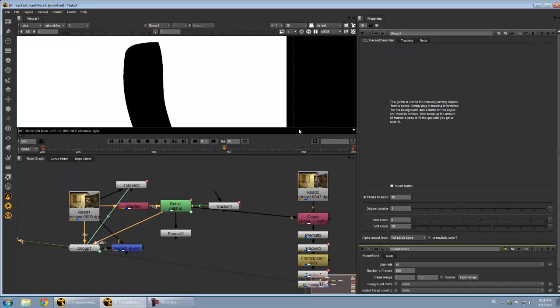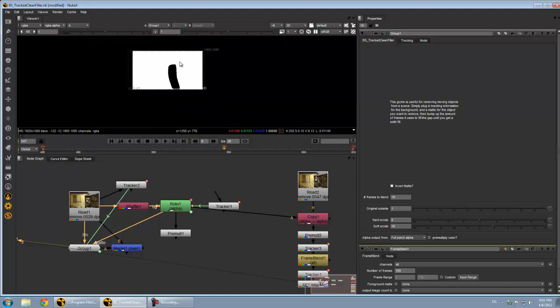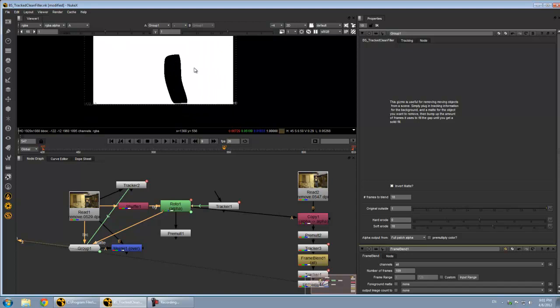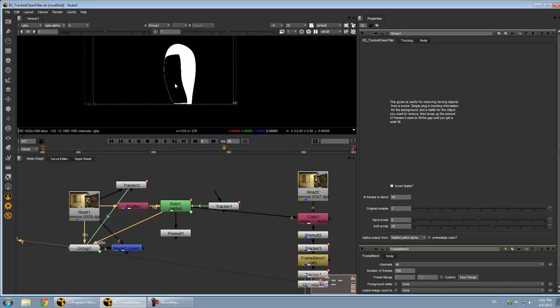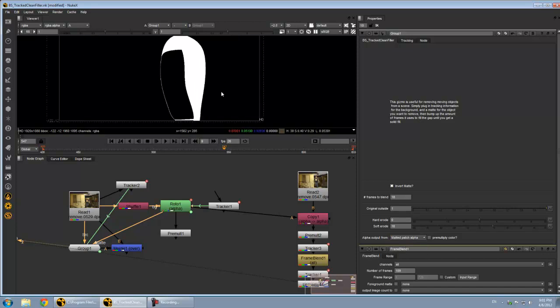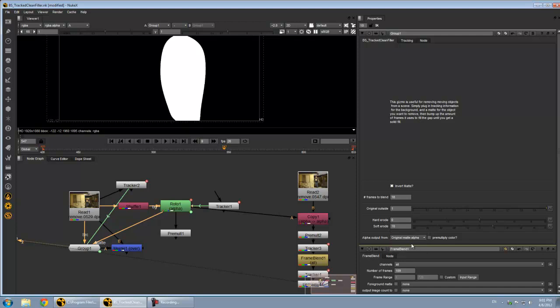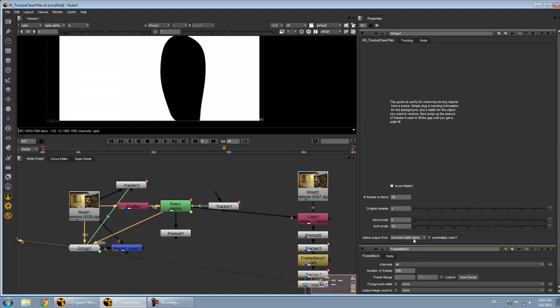Now we're actually getting the whites in there. So you can do the full patch alpha, which will be everything but the area that we didn't manage to patch if there wasn't information somewhere. Matted patch alpha will take that same alpha, constrain it just to where your original mask was. And then we have the original matte alpha, which will just give you straight what you put in, and an inverted matte alpha.